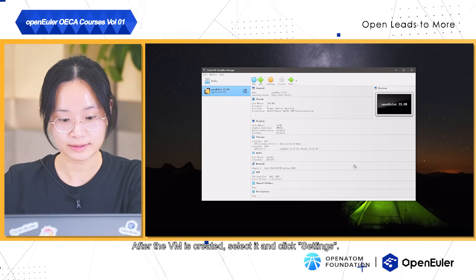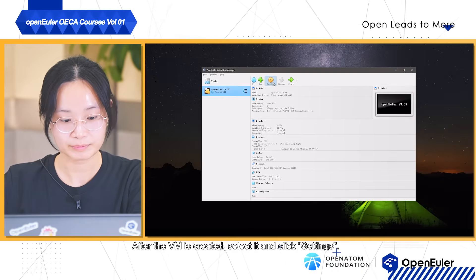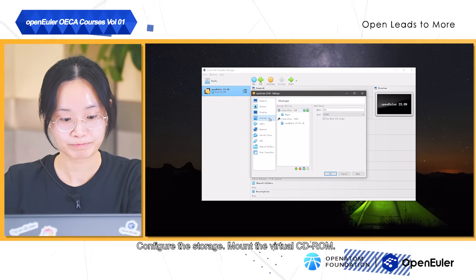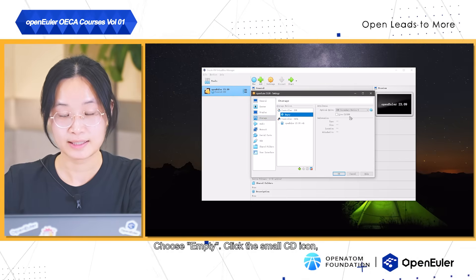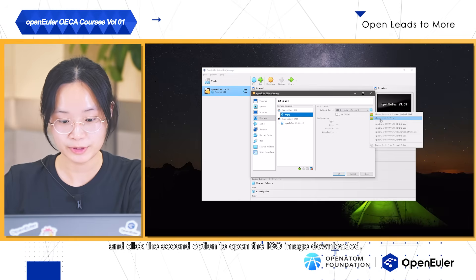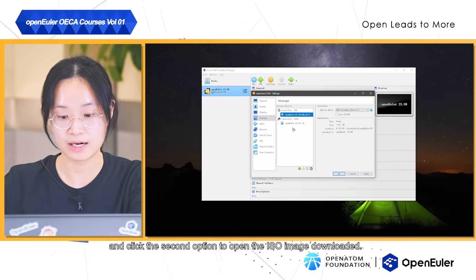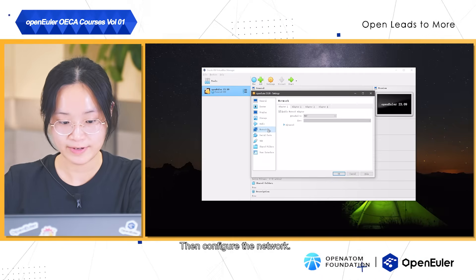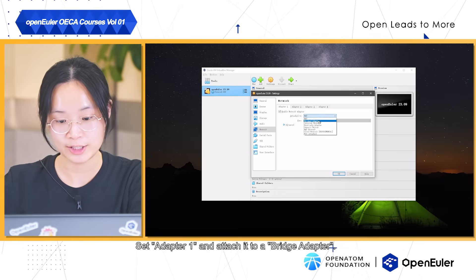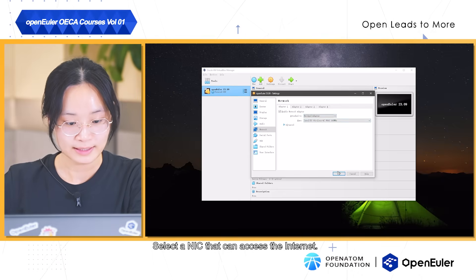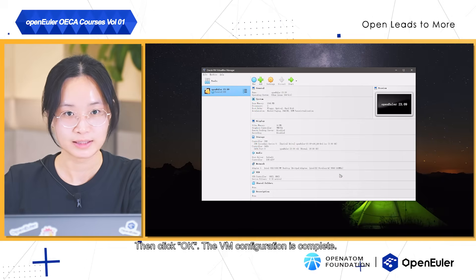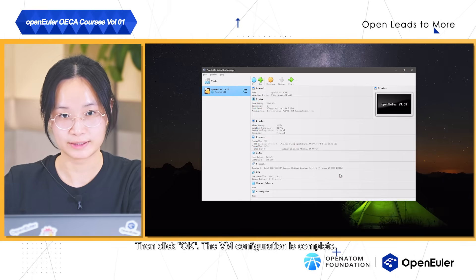After the VM is created, select it and click Settings. Configure Storage. Mount the virtual CD-ROM. Choose Empty. Click the small CD icon and click the second option to open the ISO image downloaded. Then configure the network. Set adapter 1 and attach it to a bridged adapter. Select a link that can access the internet. Then click OK. The VM configuration is complete.